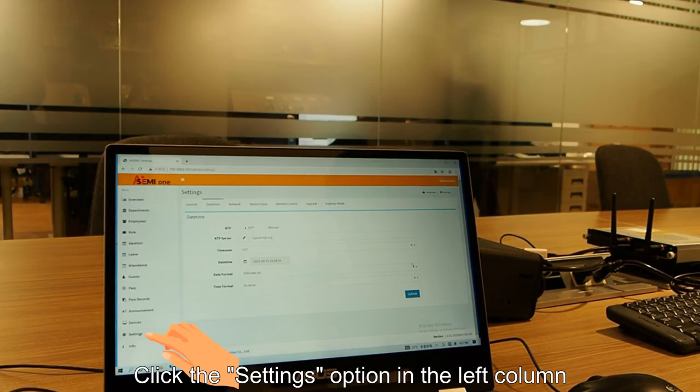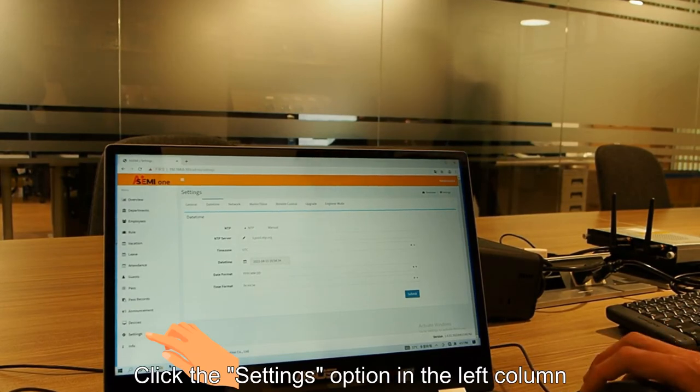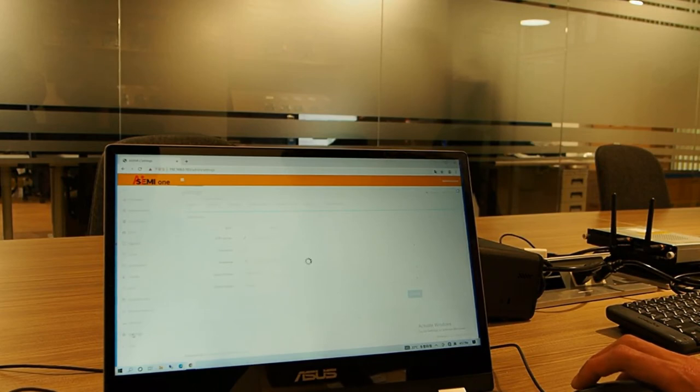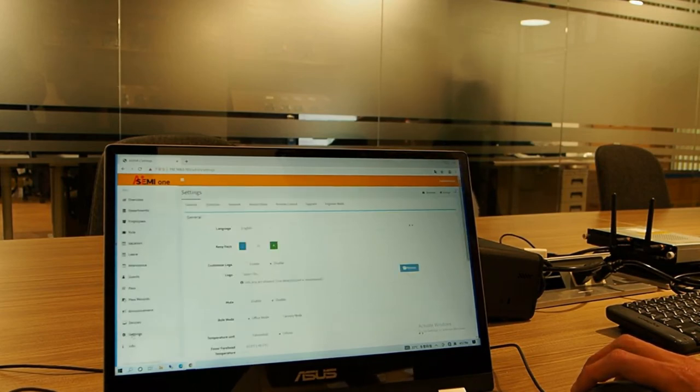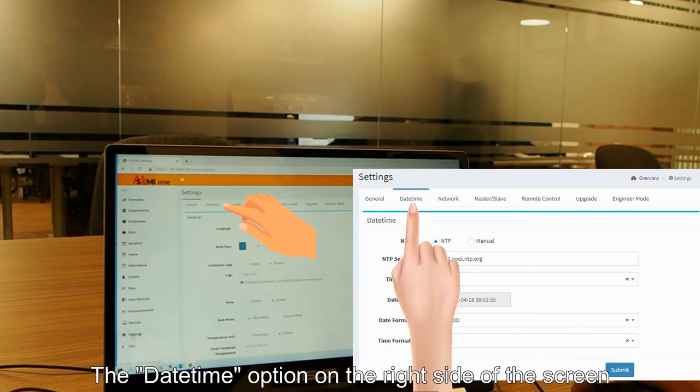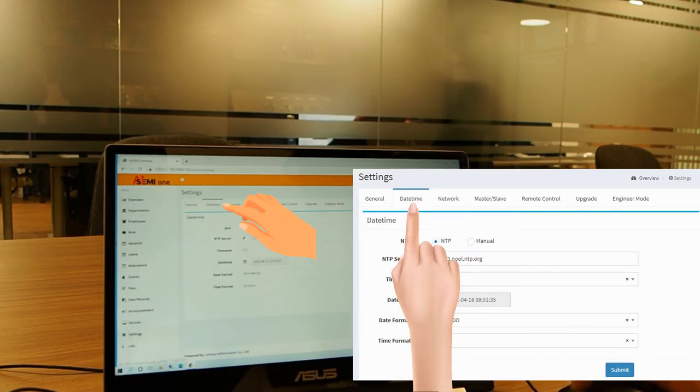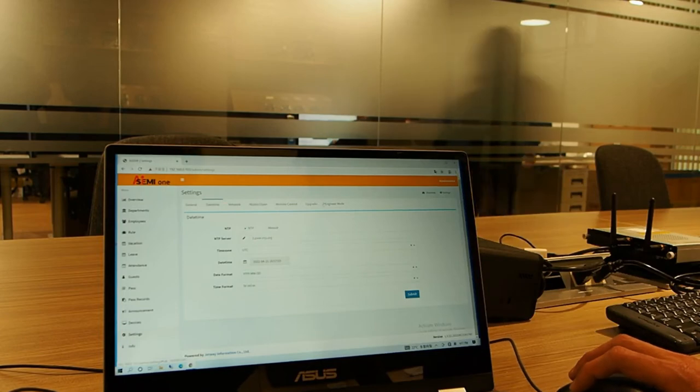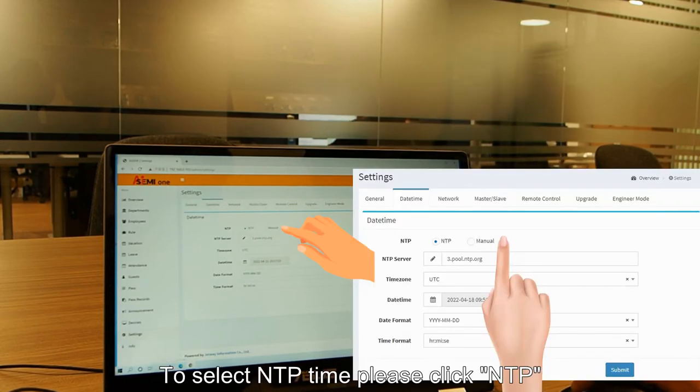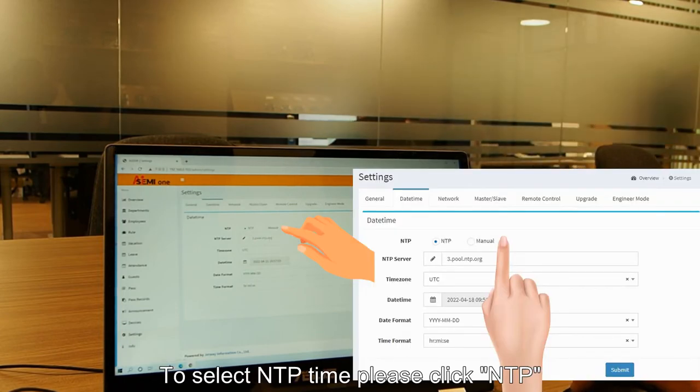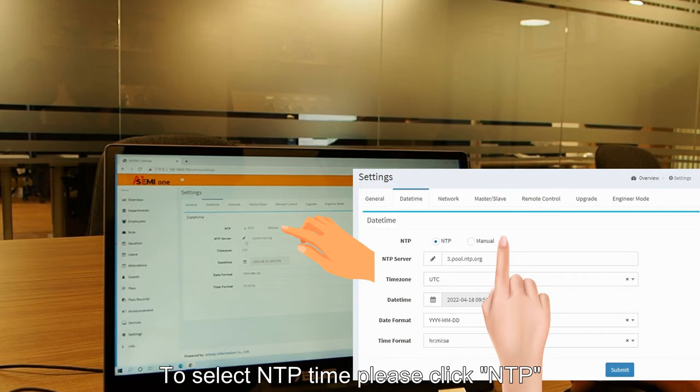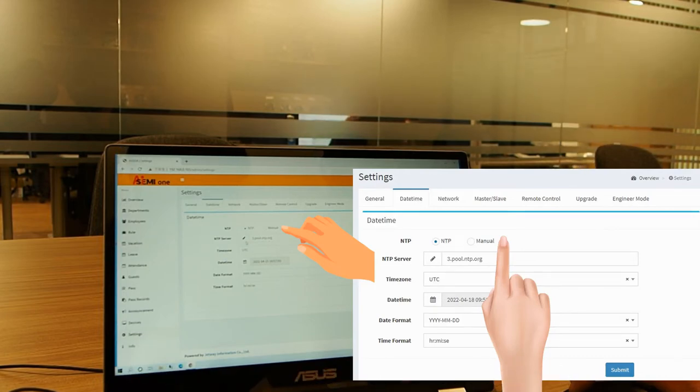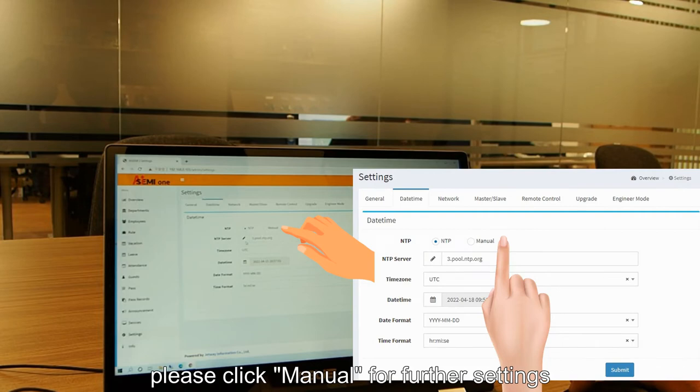Click the settings option in the left column, then the date time option on the right side of the screen. To select NTP time, please click NTP. Or to specify the time and time zone manually, please click manual for further settings.